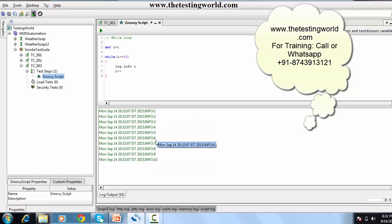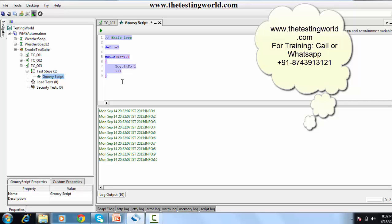Here we can see we are not using semicolons. I'm running it and we are getting the result. For and while syntax is quite similar to the syntax we use in C, C++, and Java. Even condition handling syntax was similar to C, C++, and Java. So I'm moving to the next section — creating some arrays.